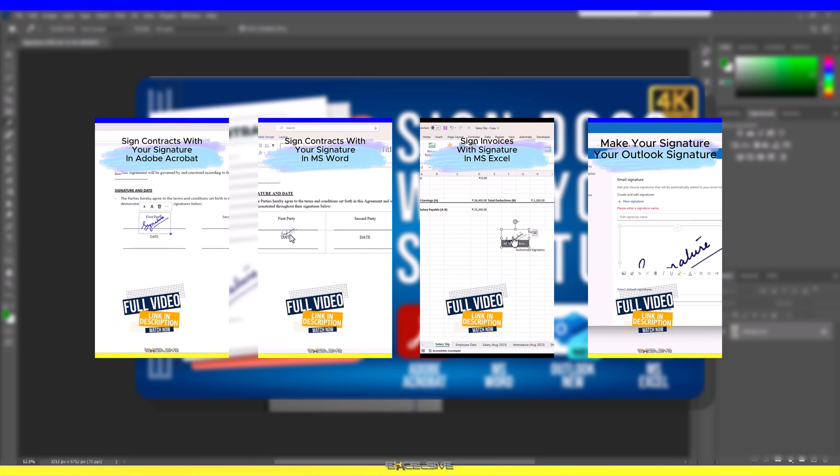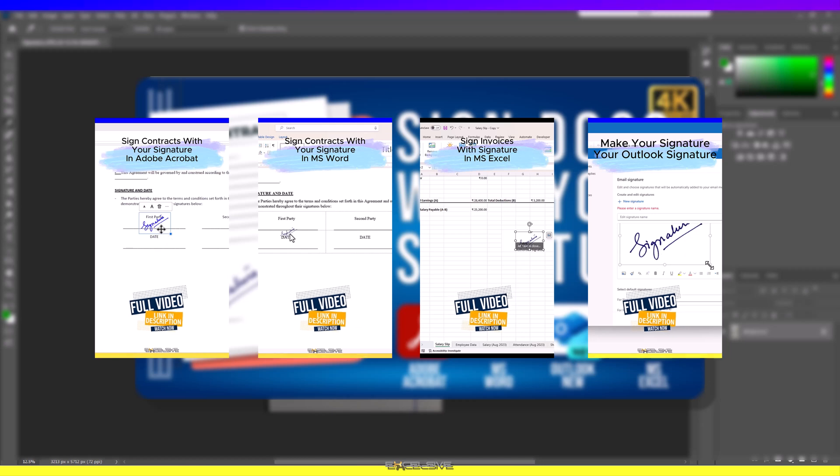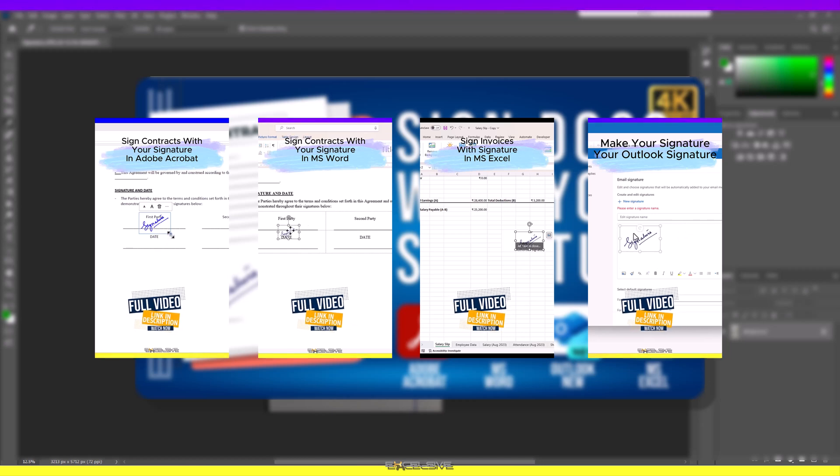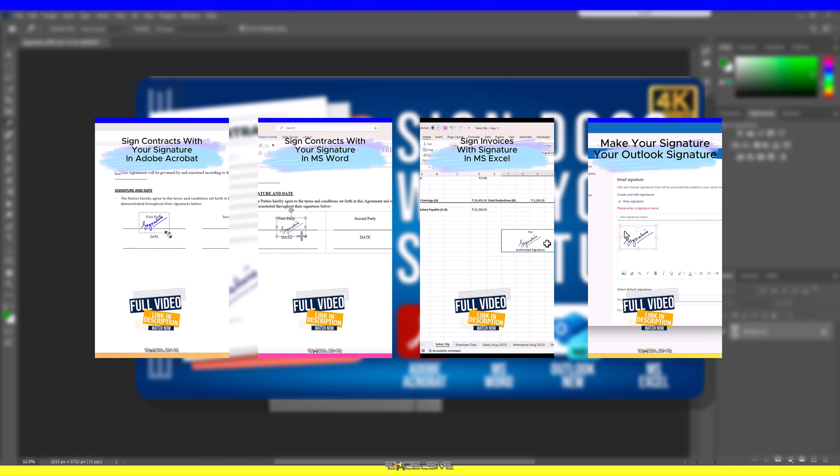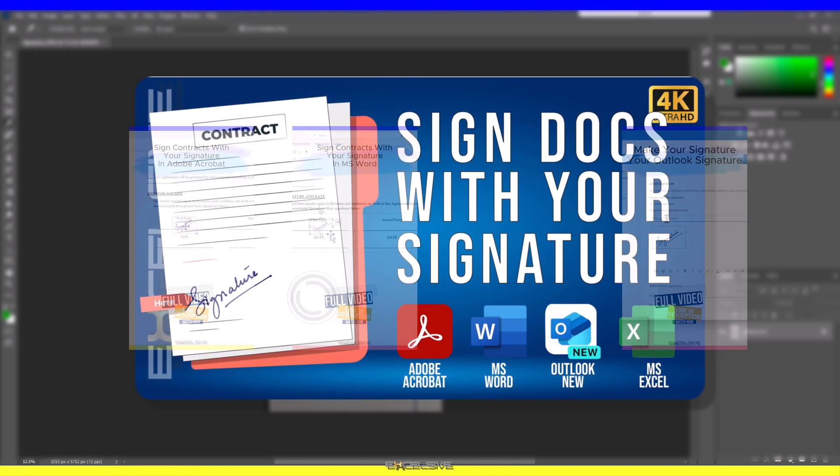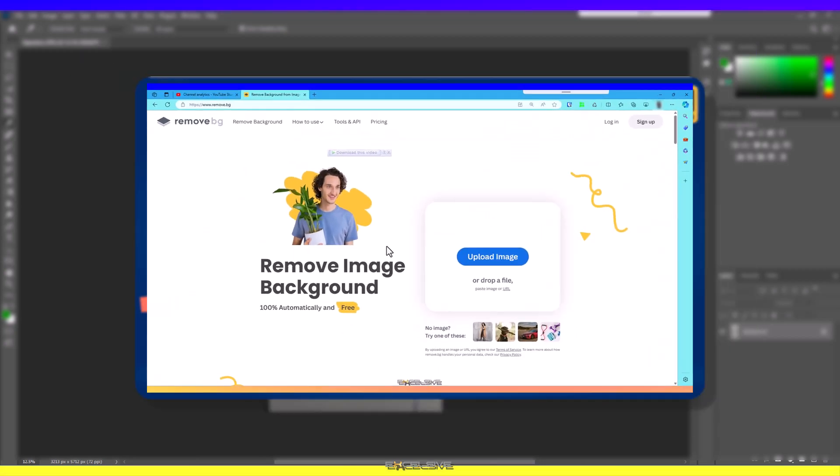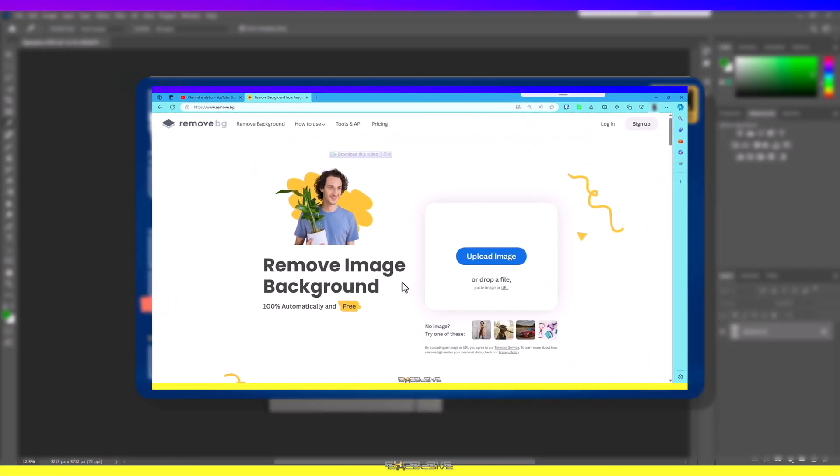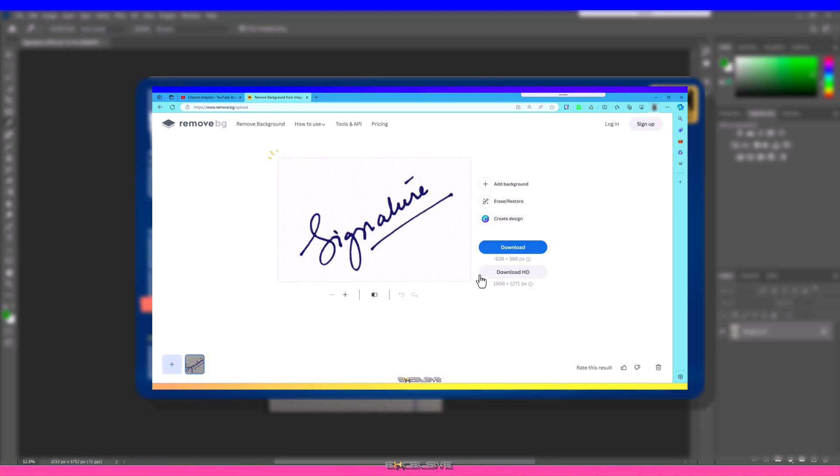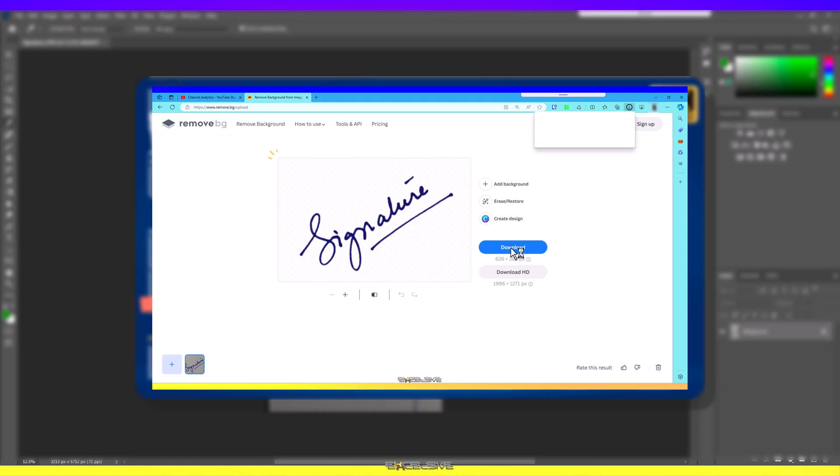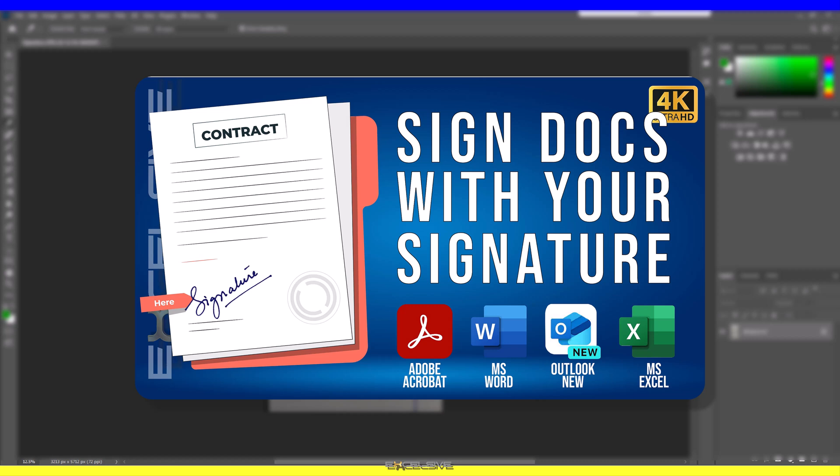And also how you can set it up on Outlook as your signature, you know the bit where you mention your name and phone number. We used a website called remove.bg to get rid of the background of our signature, which in our case was the paper I wrote it on. As I said in that video, to make it transparent, Photoshop is your best bet, but since not many of us are Photoshop wizards, we used a website.